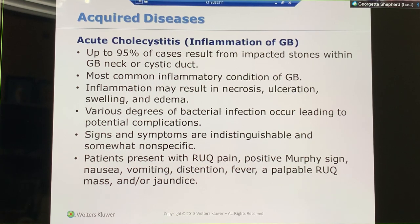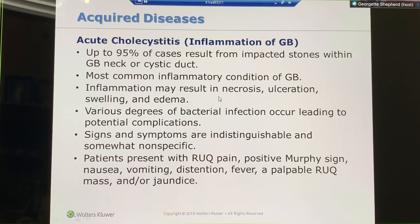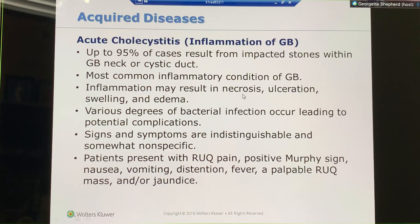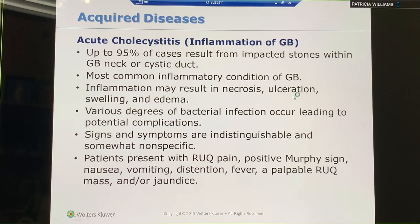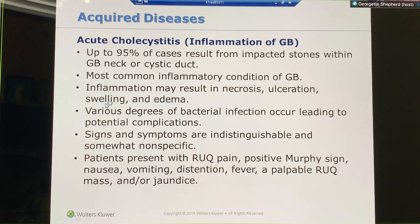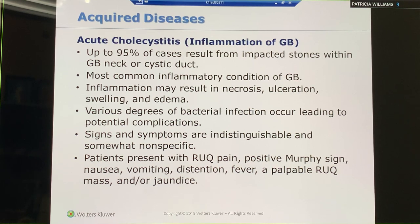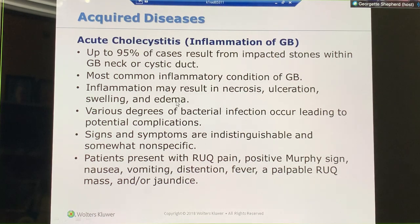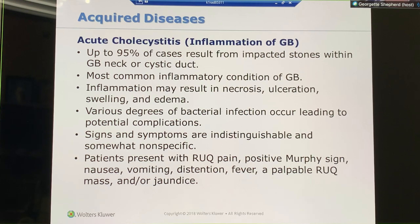Inflammation can lead to necrosis, where the tissue actually dies. Ulceration — it can become infected. It can swell. If it's swelling, we call that hydrops. If it's over four to five centimeters in transverse and over ten centimeters in sagittal, then we have hydrops.